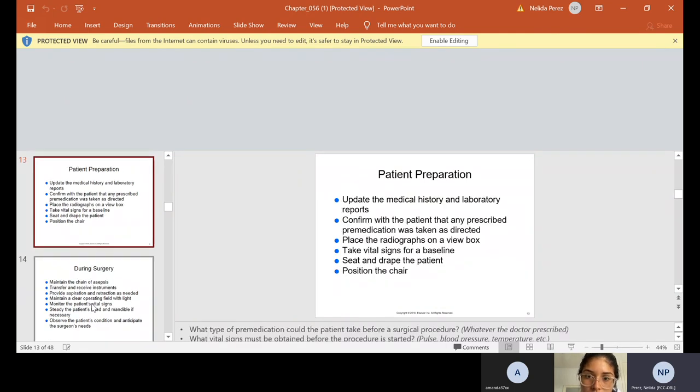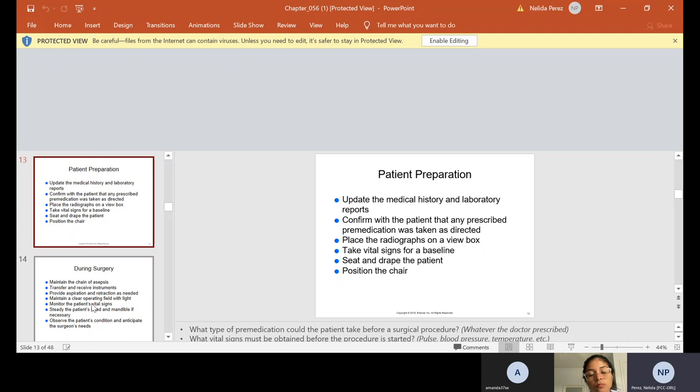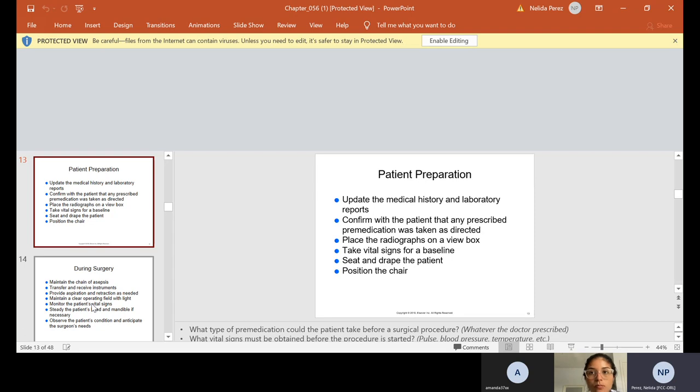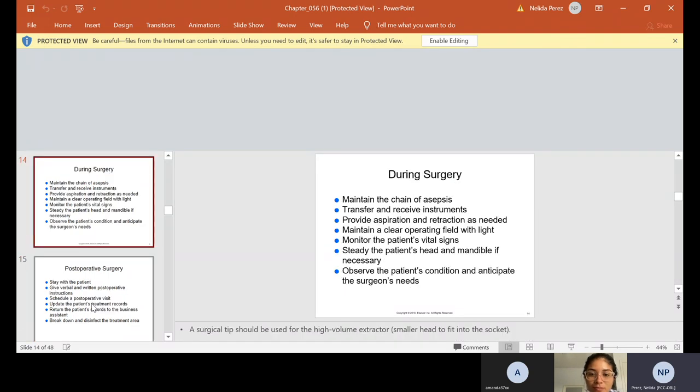Patient preparation. So we always update the medical history and the laboratory reports. We confirm with the patient that any prescribed premedication was taken as directed. We make sure the x-rays are ready on a view box. We make sure we take the vital signs for a baseline. We seat and drape the patient, and we position the chair.